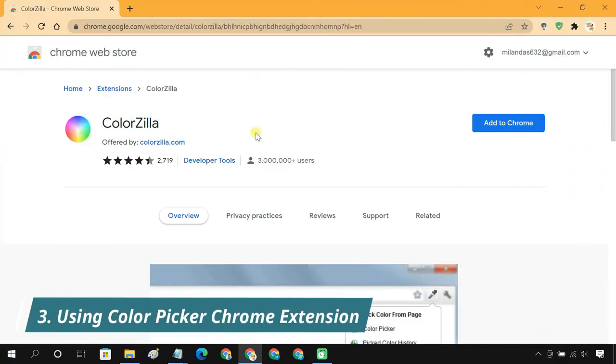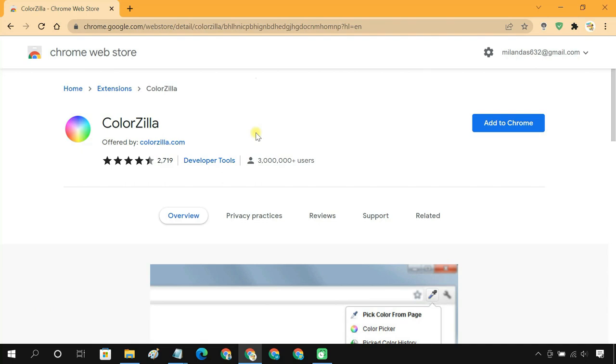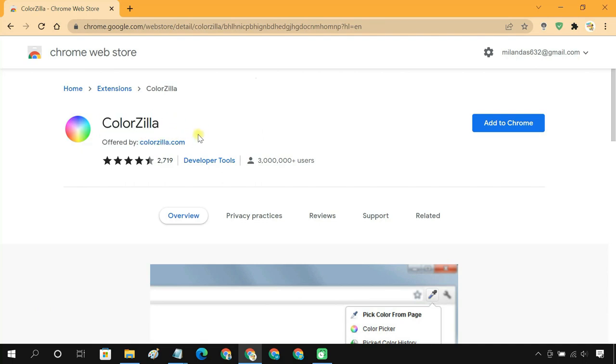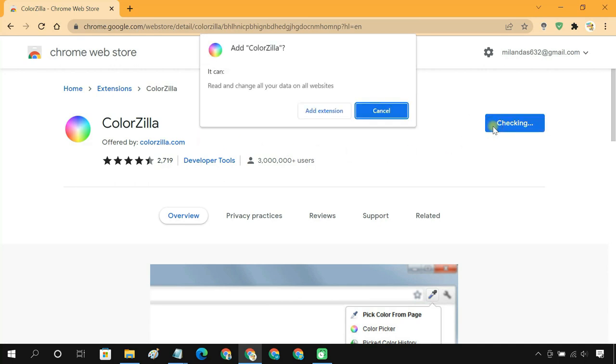Method 3: Using Color Picker Chrome Extension. ColorZilla Extension allows you to find out the exact color of any object within your web browser. Add ColorZilla Extension to your browser.